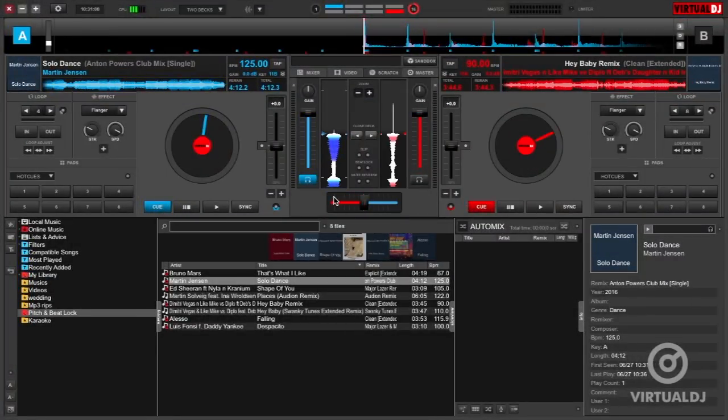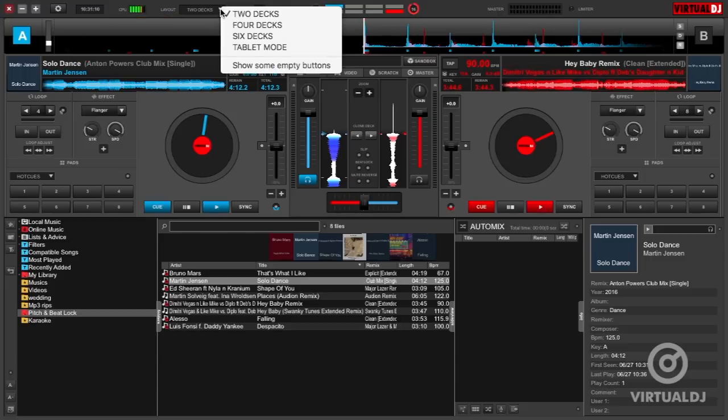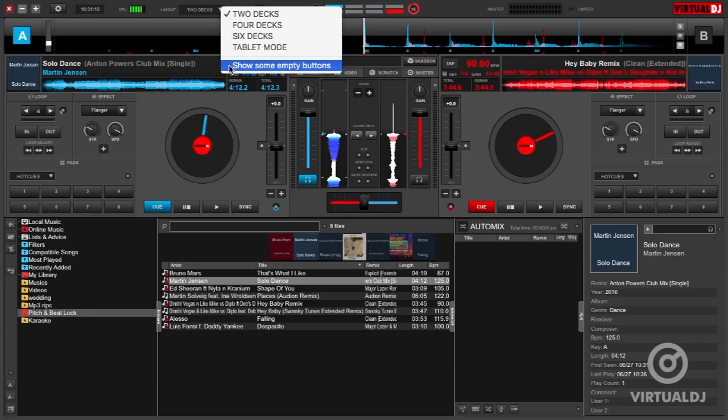Instead of having to go into settings to enable and disable pitch lock all the time, we recommend that you create a custom button. Now to do this, first show the custom buttons by clicking on the skin layout drop down box in the application control section of the skin and select show some extra buttons.